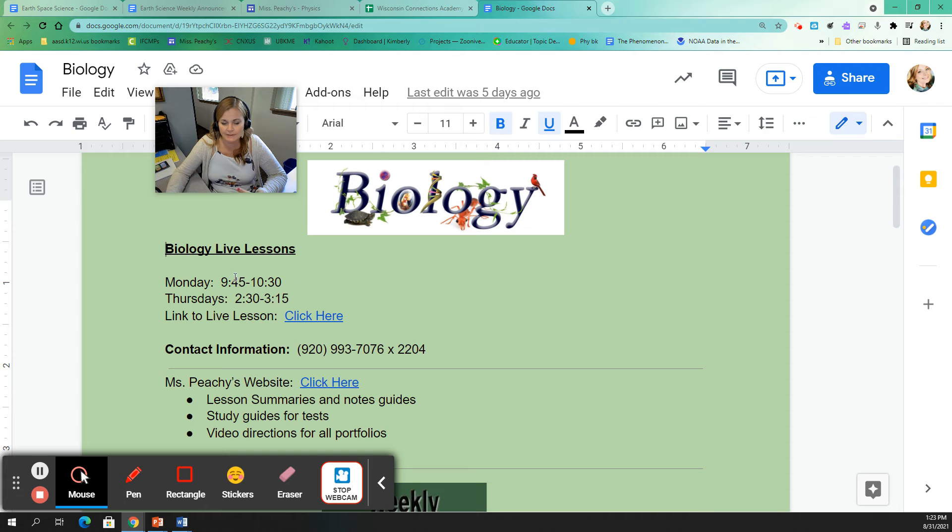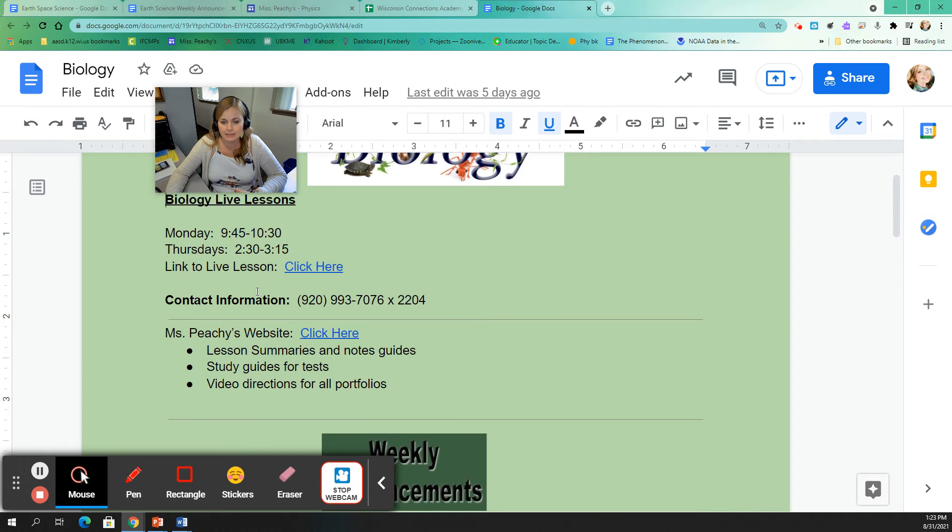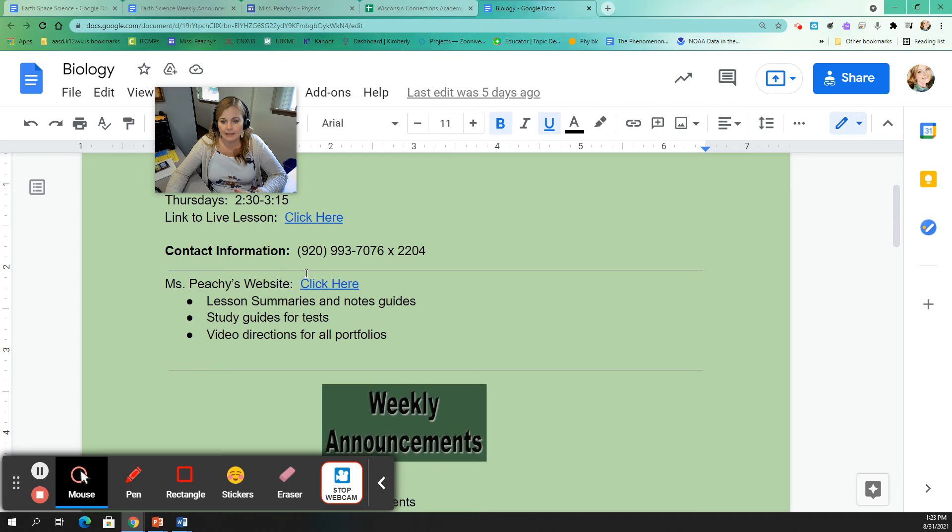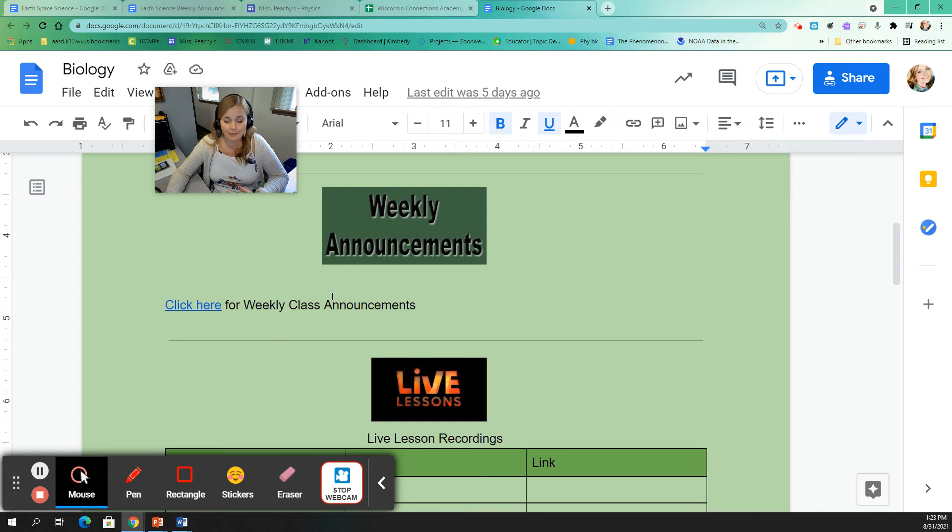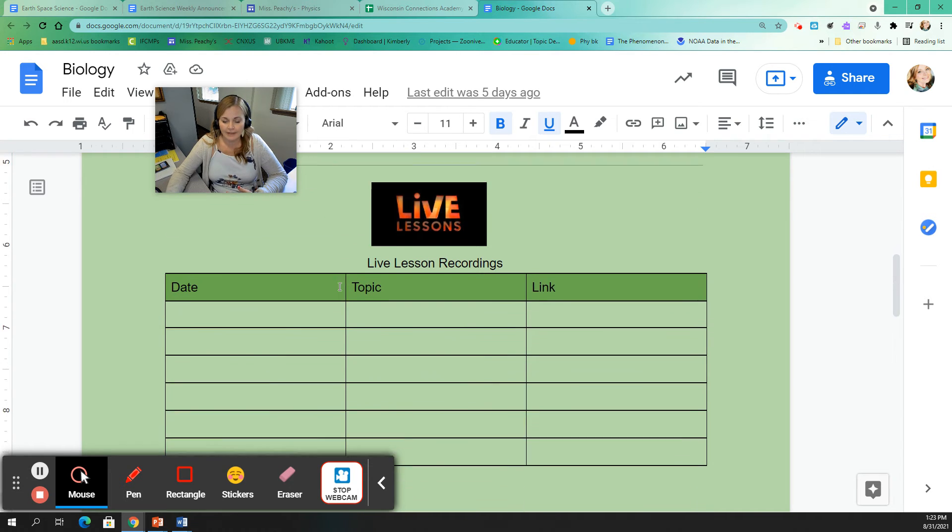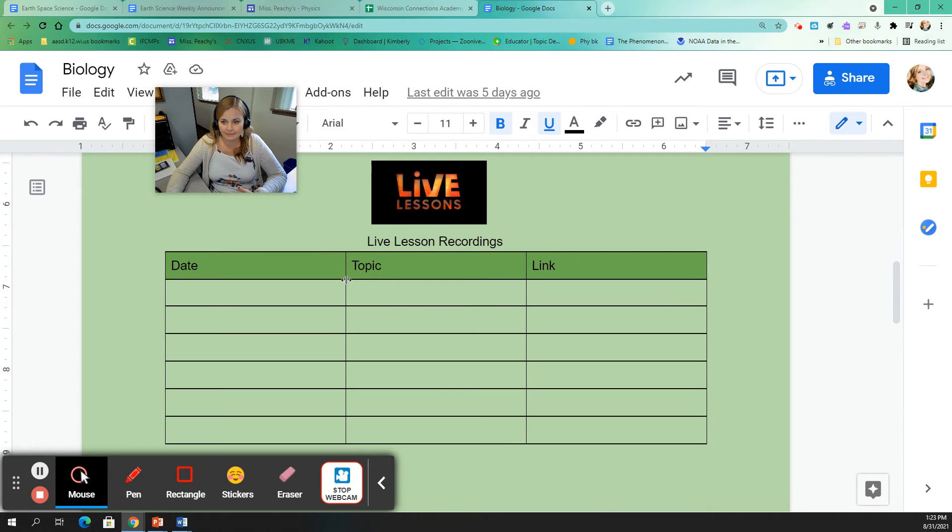So on the top of this, I just have the times and days of my virtual classes. And then I have a link to my website, which we will go through in a minute. And then I have a link to weekly announcements here, which I will go through with you in a minute as well. And then I have some live lesson recordings.